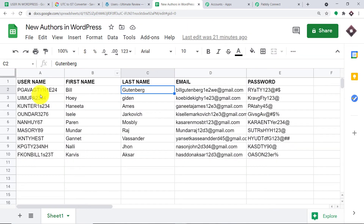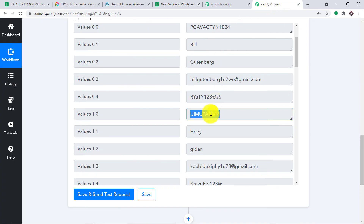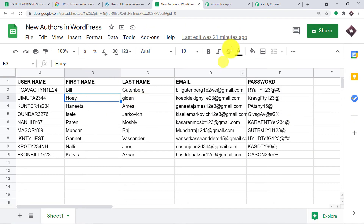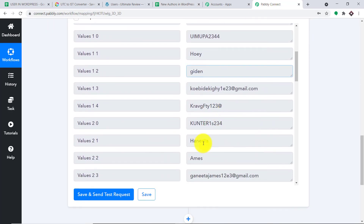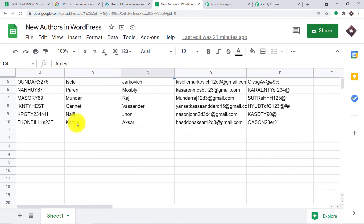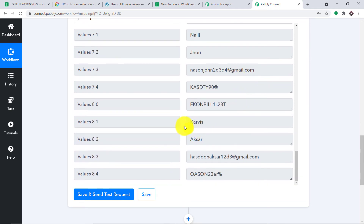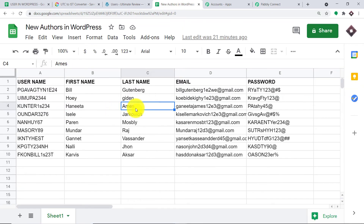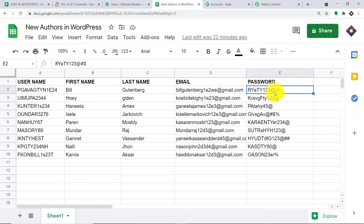Then we have the second username. People really give weird names. The first name is Hoi — so this is the second person, Hoi Kitten. And then we have the third person, Hanita Ames, with her email. Then we have the last person, Garvis. So basically we have got all this data. Now we are going to create a prototype, working with the first person — Bill Gutenberg — and the same flow will apply to all others.